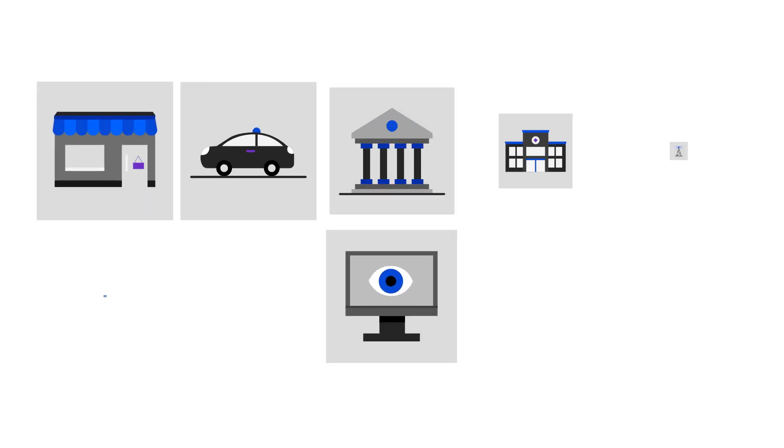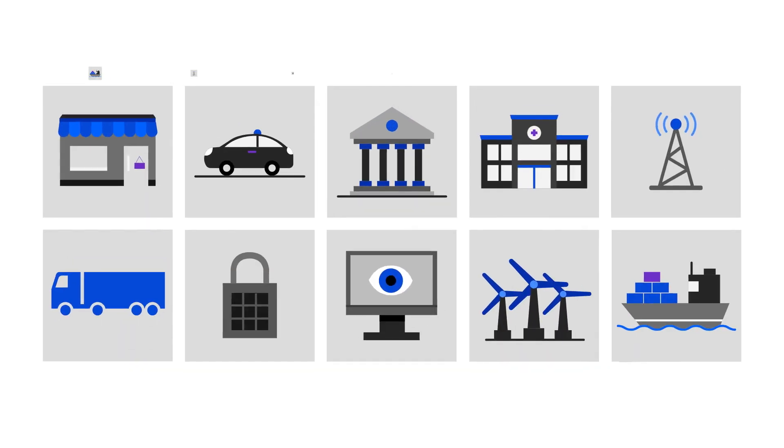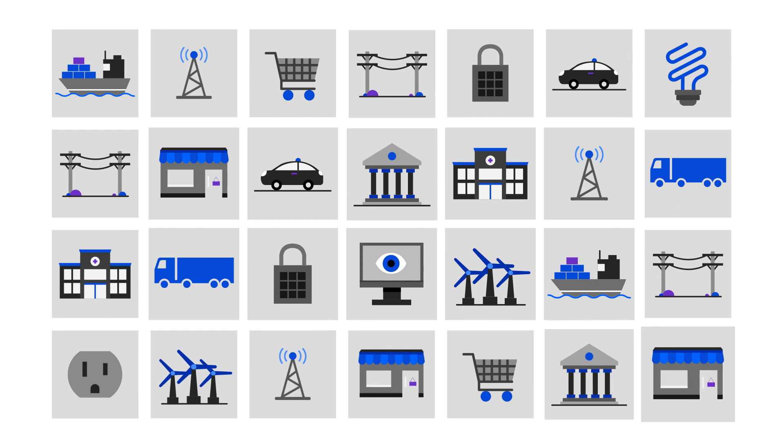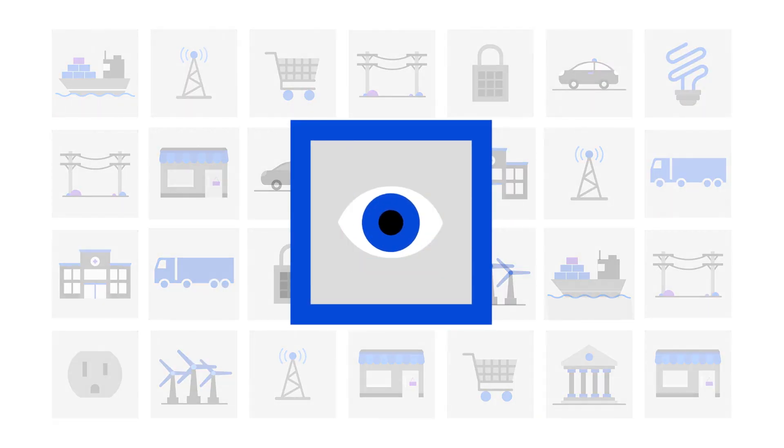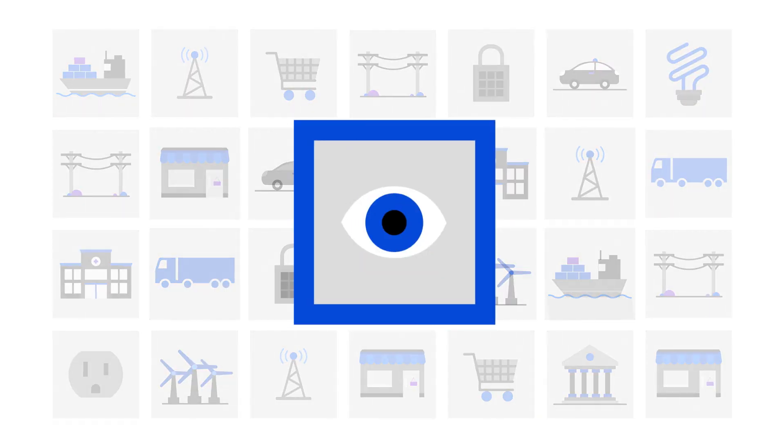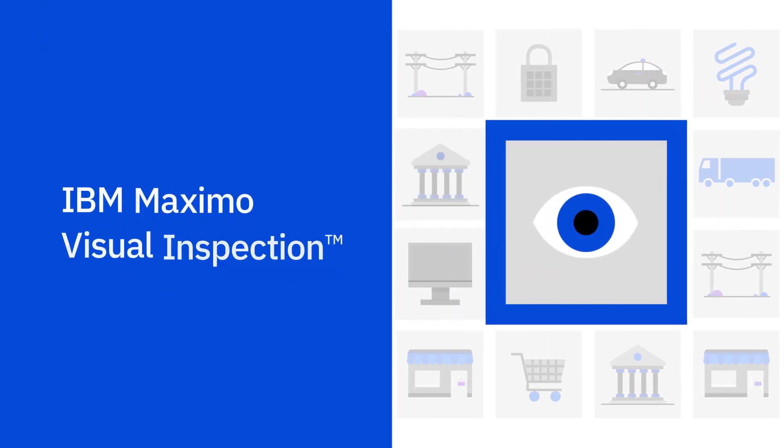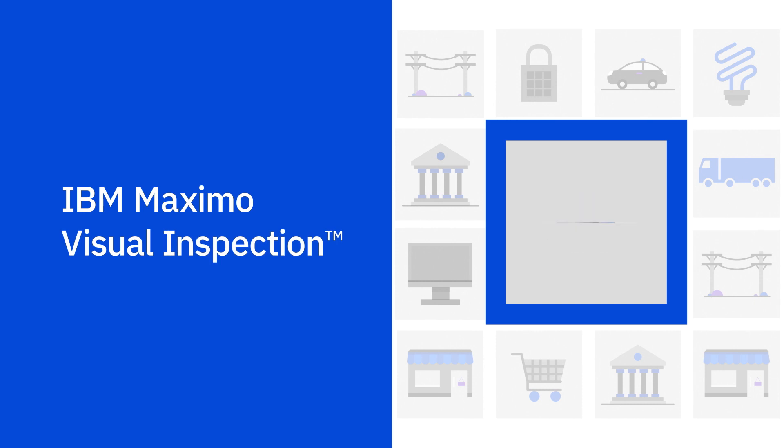Deep learning and computer vision will help you solve new problems and improve productivity. And today, it's even easier to put AI to work with IBM Maximo Visual Inspection.